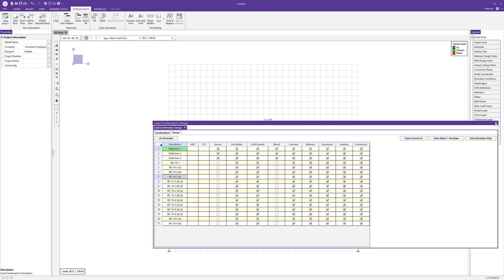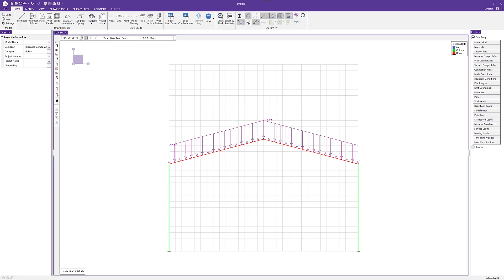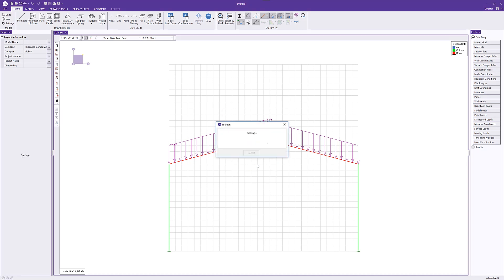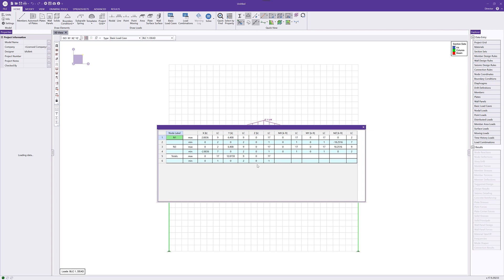I'll close the load combinations and run our analysis. From the home tab or the quick buttons, I can click the solve button. I'll choose the batch solution and click solve. The batch solution gives us both individual load combination solutions — so we can review results graphically or in a table for individual load combinations — and also the full envelope, which gives us the worst-case result for any given member in this project.